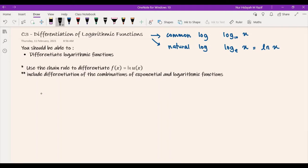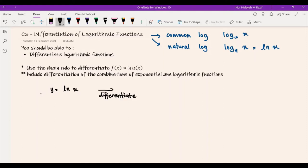I'm going to start with looking at the simplest form of natural log, which is a logarithmic function. So let's say if you have y = ln(x), how do we differentiate this? We are going to differentiate both sides with respect to x, and hence we get d/dx of y is equal to d/dx of ln(x).